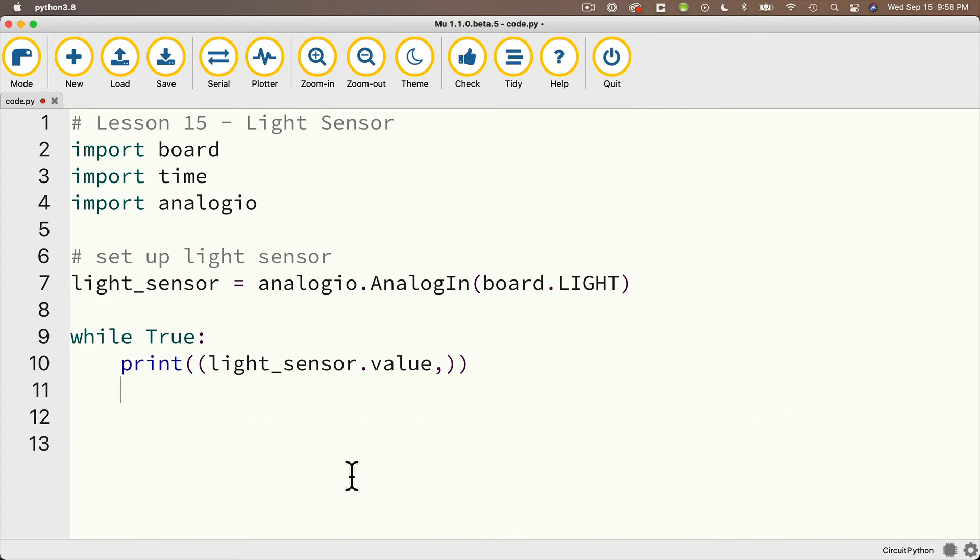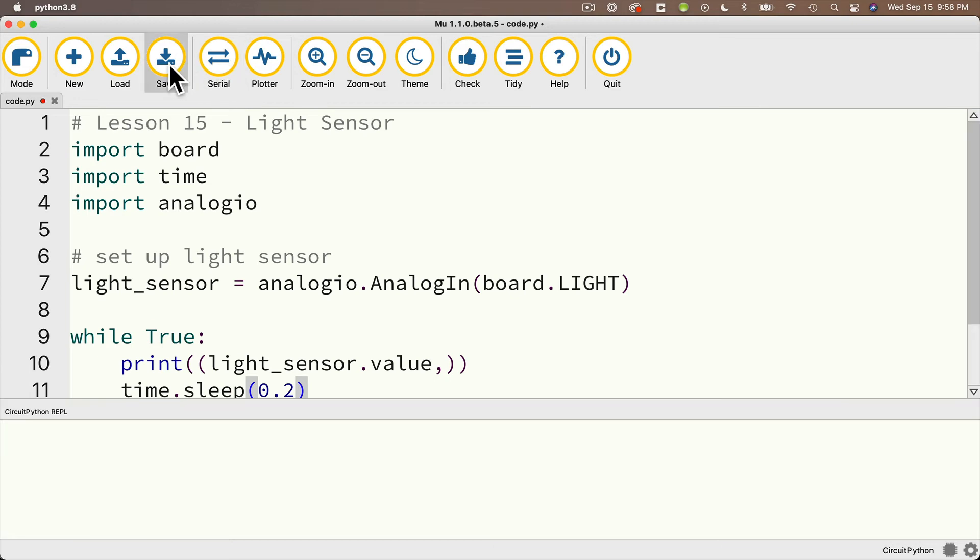Then I'll just slow this down by saying time.sleep, and why don't we pass in 0.2 or one-fifth of a second. Let's open the serial console and press save.